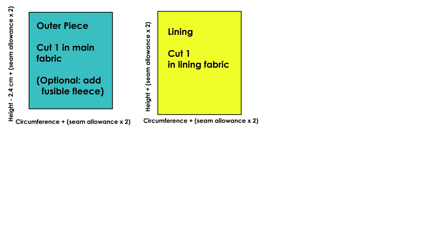The next piece I measured out was the lining. I cut one of these in the lining fabric. I didn't put any fusible fleece on this piece. For the width I did the circumference measurement again plus the seam allowance, and for the length I did the height measurement plus two lots of the seam allowance.